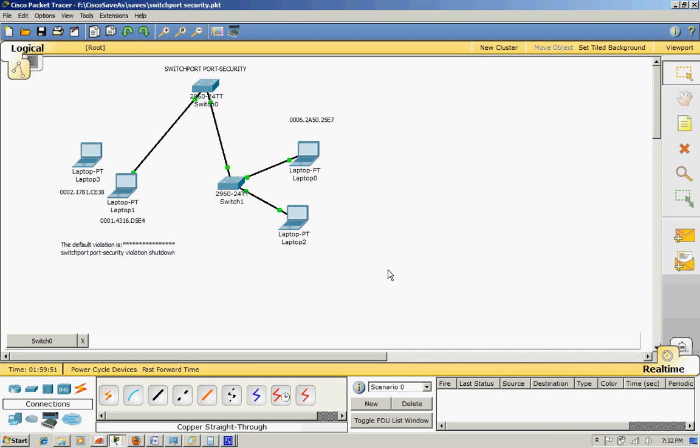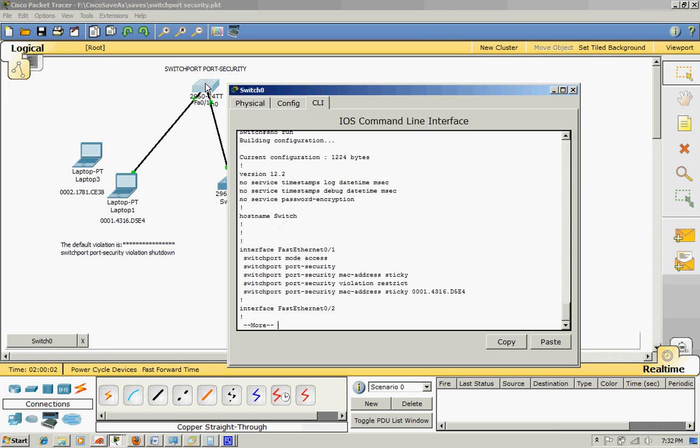This is really important for every CCNA student like me. Here is the F0/1 port one, what I configured earlier on.